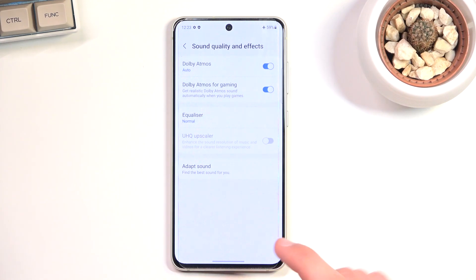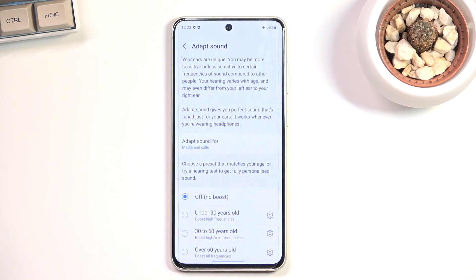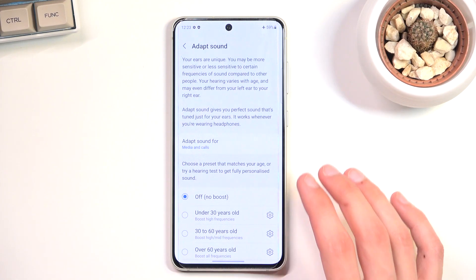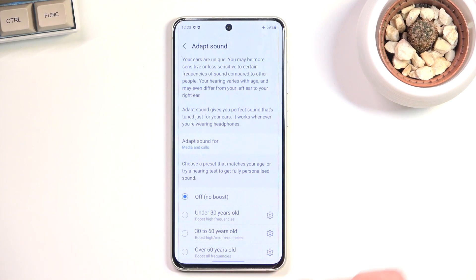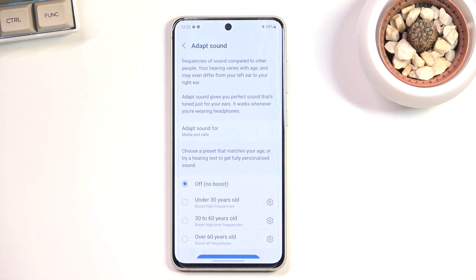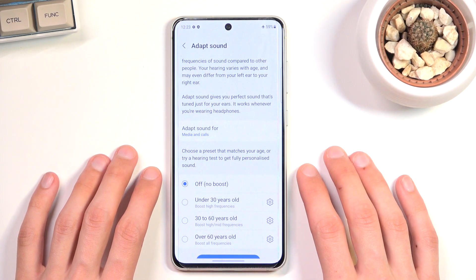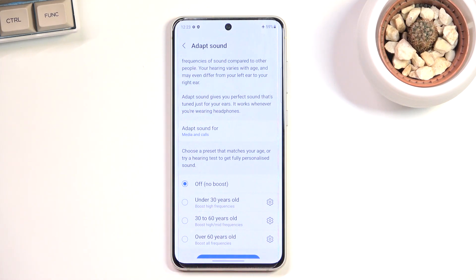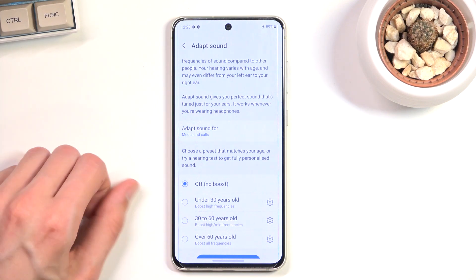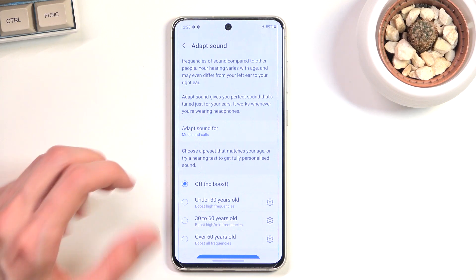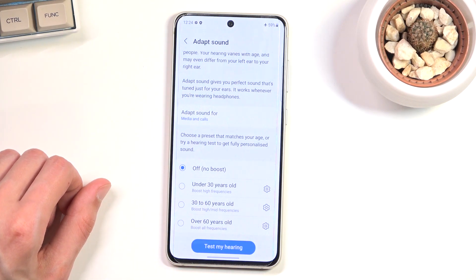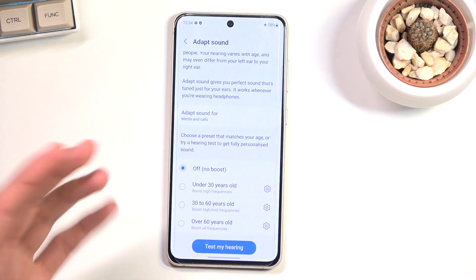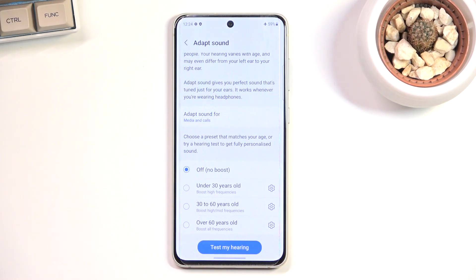The last option is Adapt Sound, which I think is unique to Samsung devices. This only works with headphones connected — it won't even go through setup without them. What it does is configure the equalizer specifically for your hearing. There are preset profiles: under 30, 30–60, 60, and over — and you can also create a custom one. I went through setup and my custom profile was basically identical to the under-30 preset, which makes sense since I'm close to that age.